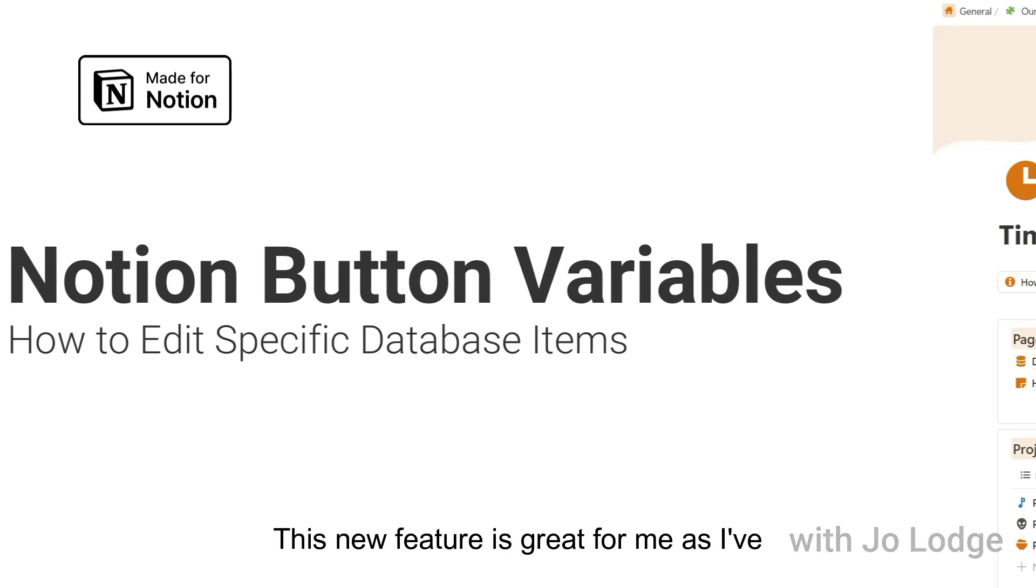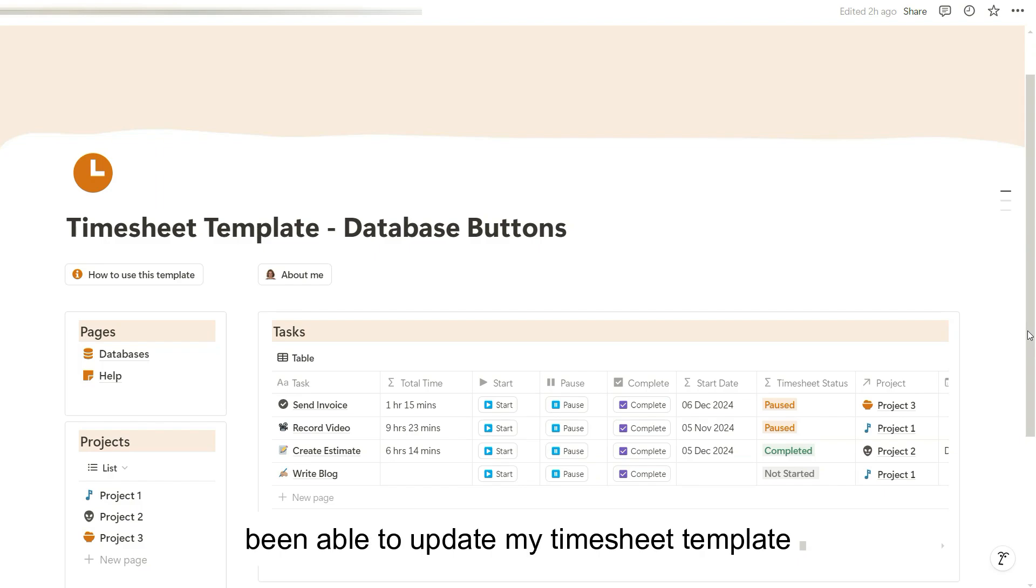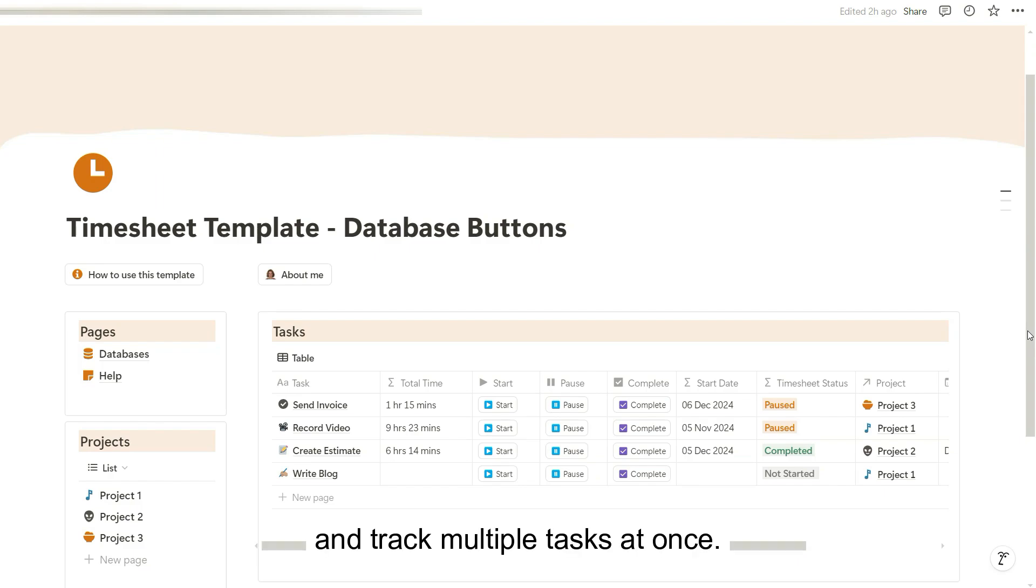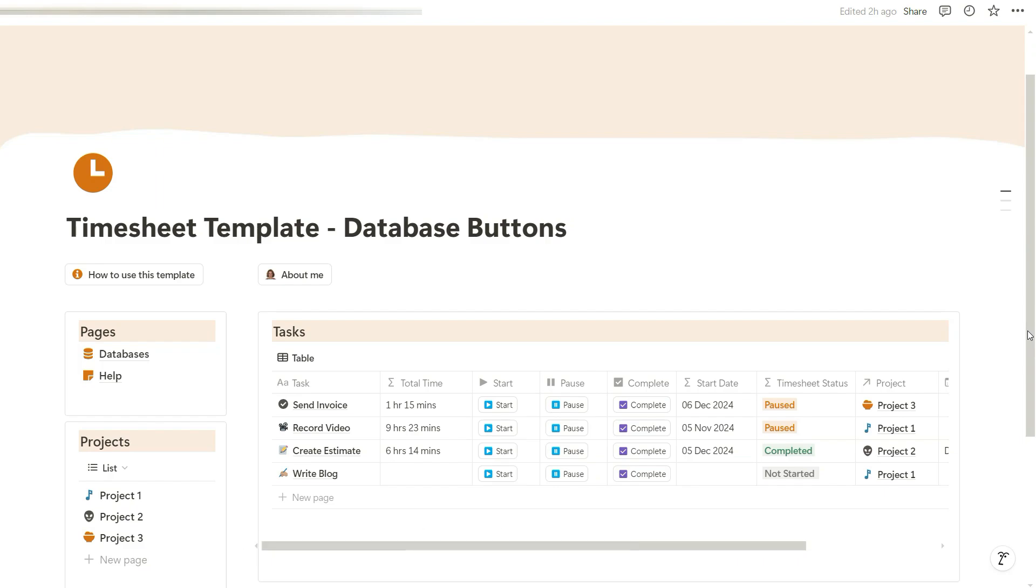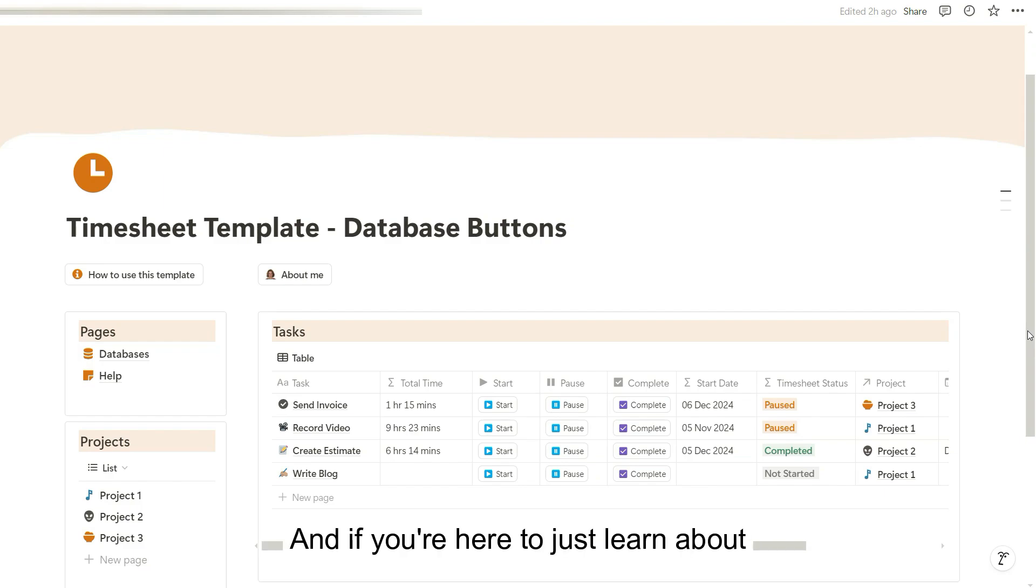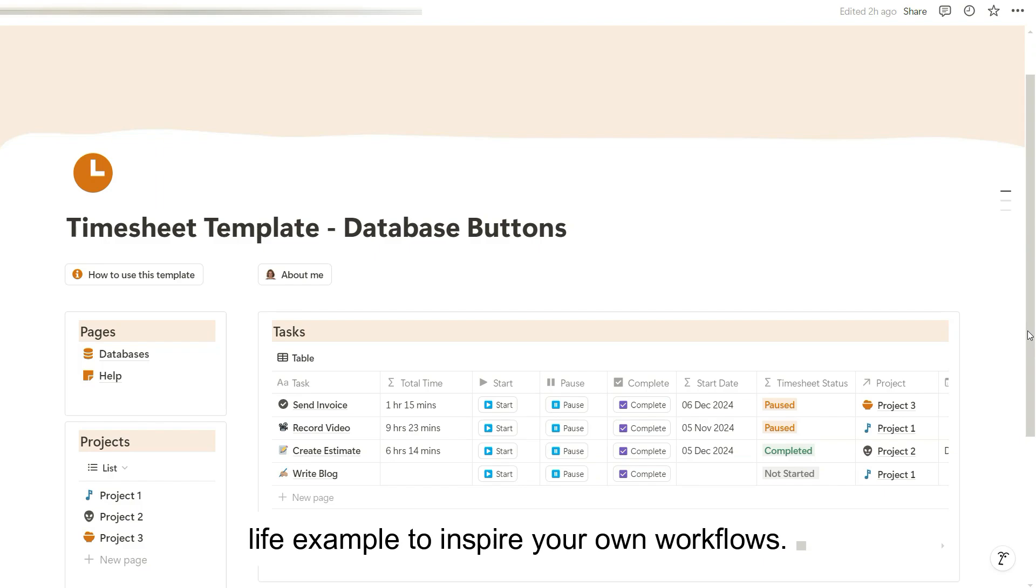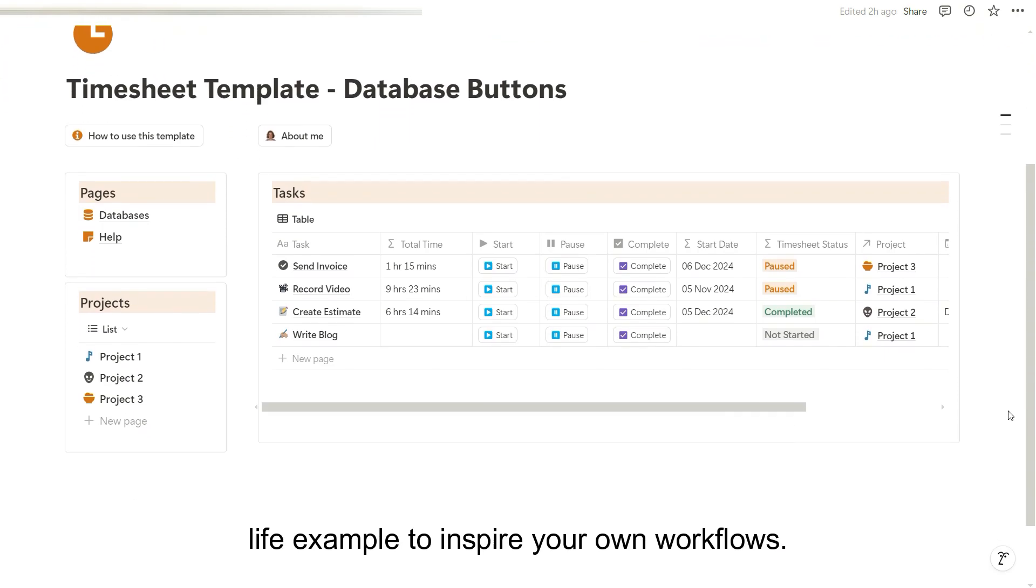This new feature is great for me as I've been able to update my timesheet template to support teams and track multiple tasks at once. If you've bought my template or followed my previous tutorial, this video will show you how to update it with this new feature. And if you're here to just learn about variables, this will be useful as a real-life example to inspire your own workflows.